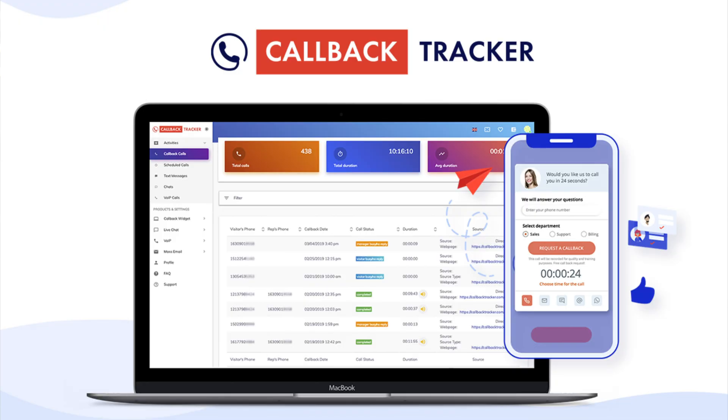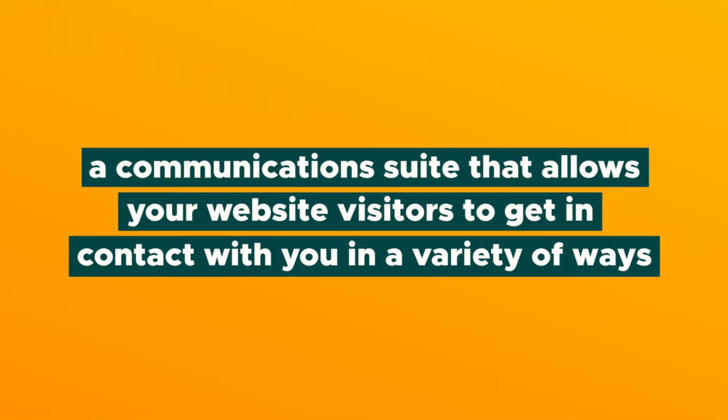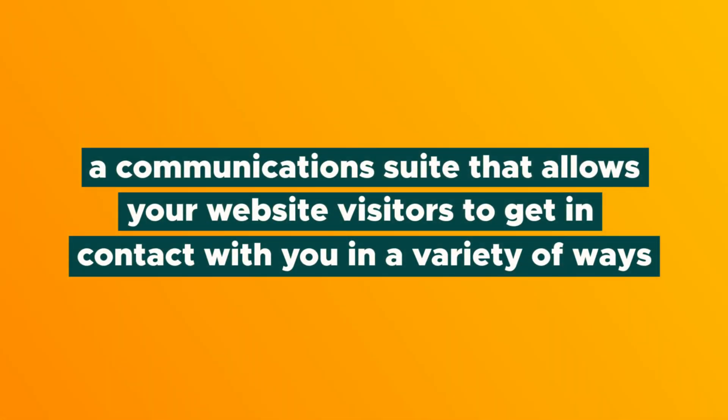What's good, Sumo-lings? It's your girl Vanessa here with AppSumo and today I cannot wait to tell you about Callback Tracker, a communications suite that allows your website visitors to get in contact with you in a variety of ways. This single tool offers telephone, live chat, SMS, email, and WhatsApp in one user-friendly widget that works on any website, so you are never out of reach.